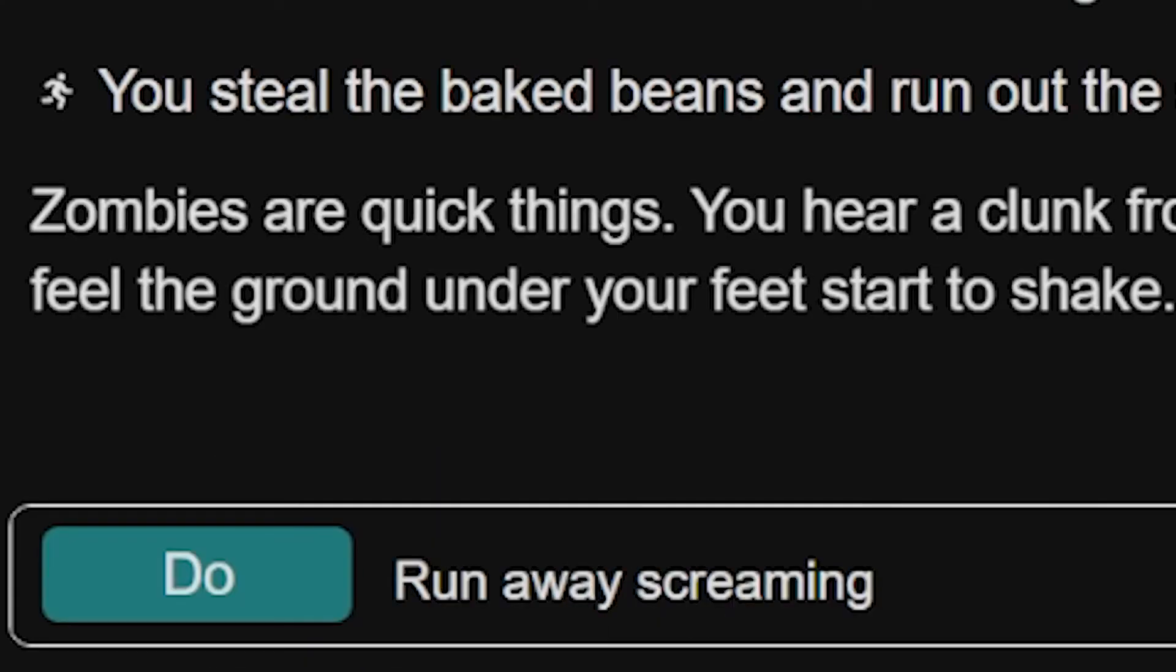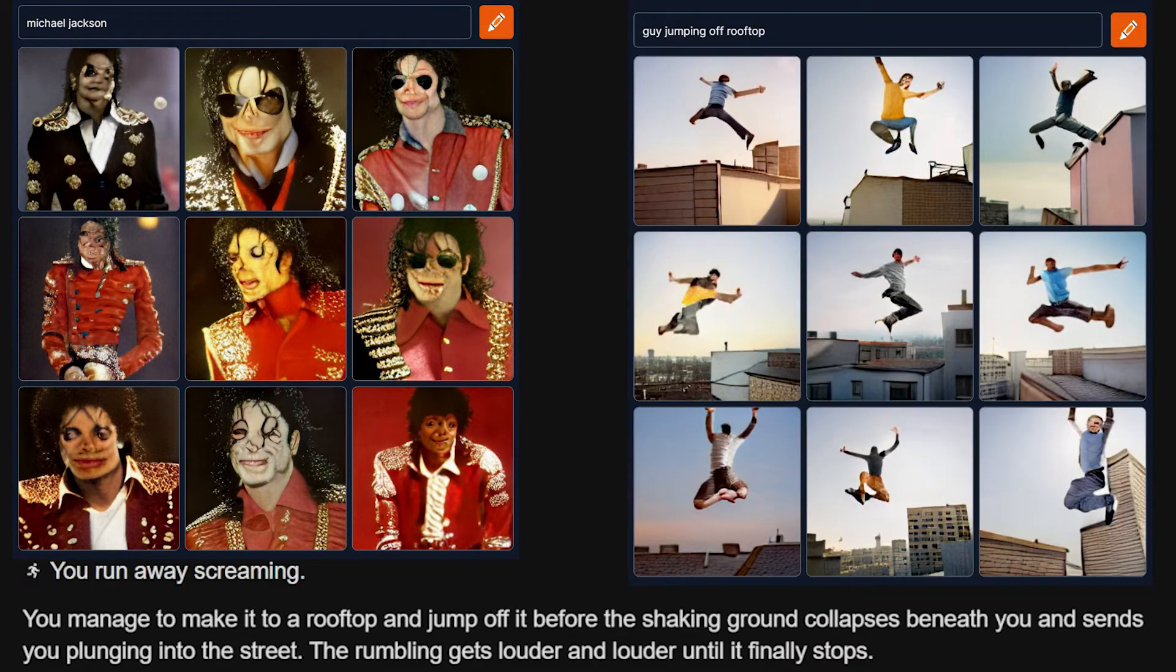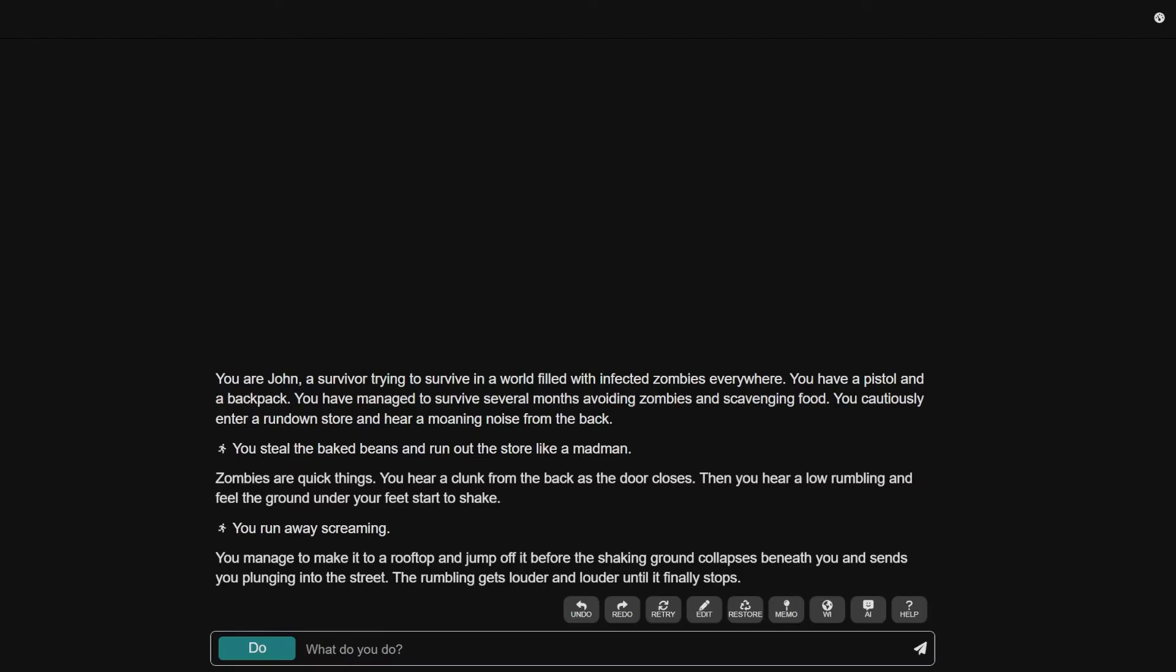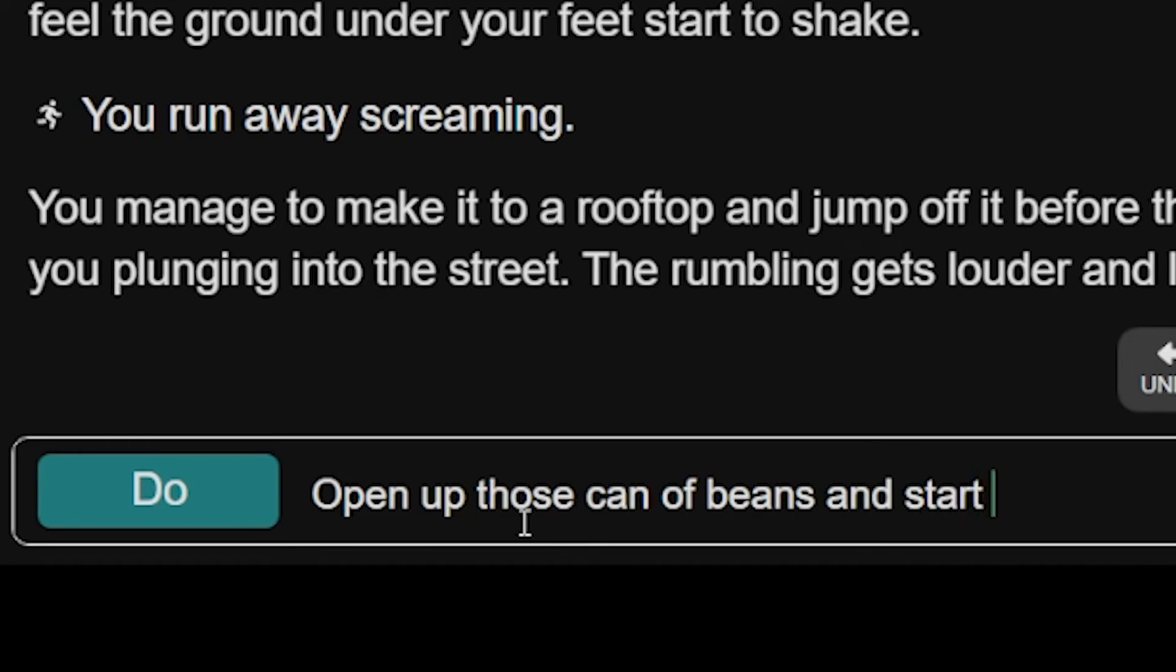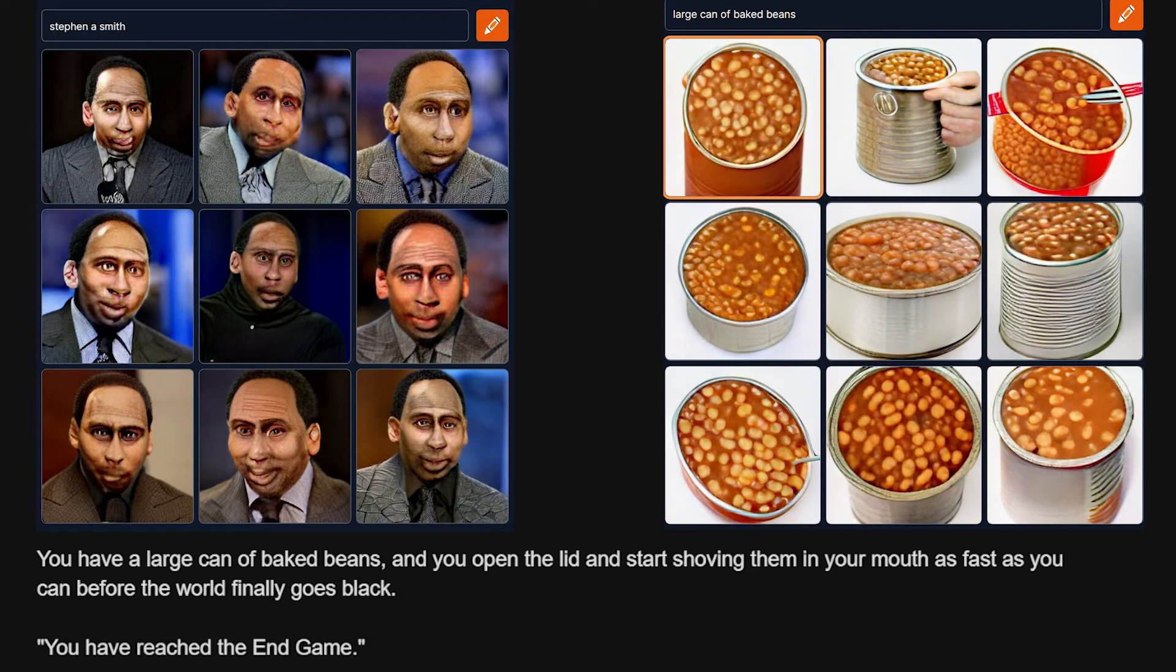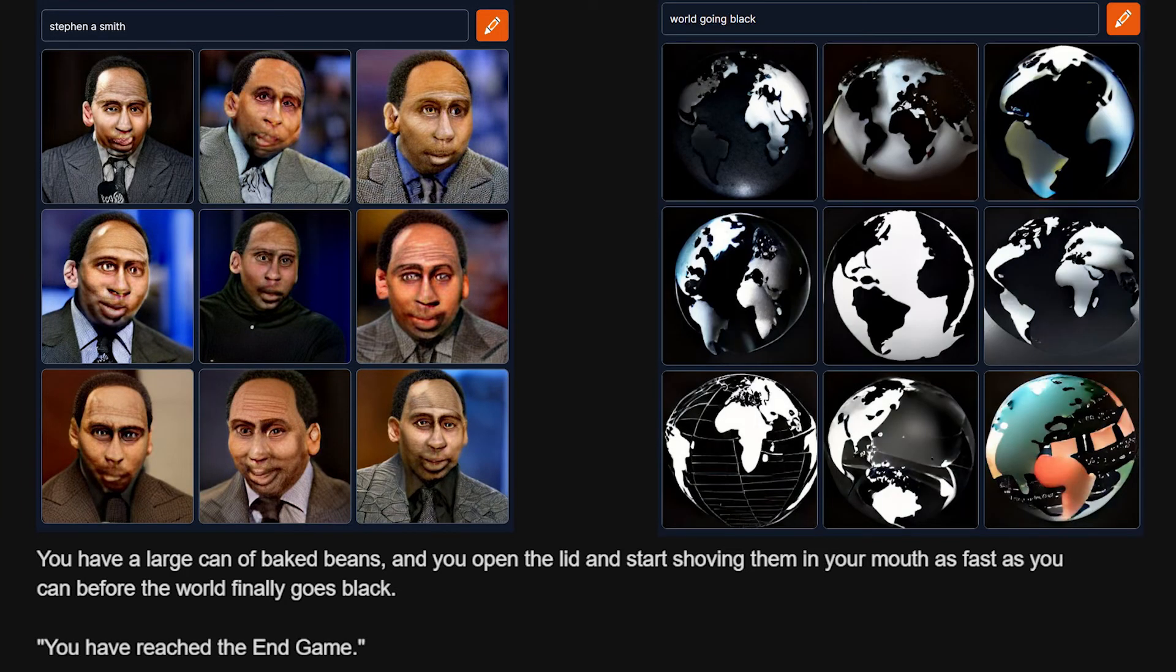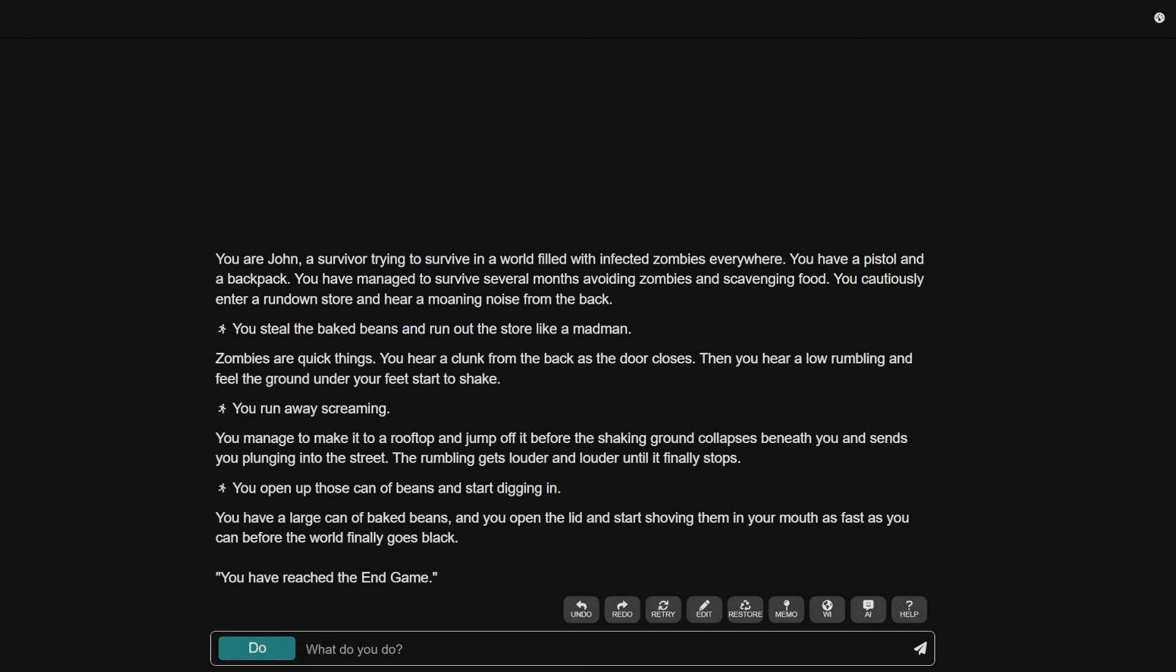Zombies are quick things. You hear a clunk from the back as the door closes. Then you hear a low rumbling and feel the ground under your feet start to shake. Runaway screaming. You manage to make it to a rooftop and jump off it before the shaking ground collapses beneath you and sends you plunging into the street. The rumbling gets louder and louder until it finally stops. Got MJ doing narration in here. Open up those can of beans and start digging in. You have a large can of baked beans and start shoving them in your mouth.